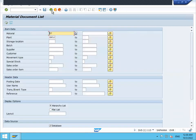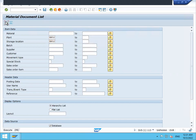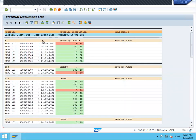Now come back. Let us check based on plant and storage location. HK02 is my storage location. Execute. See here, these many goods movements have happened. 702 is physical inventory. 101 is standard movement type. See, all this 101.